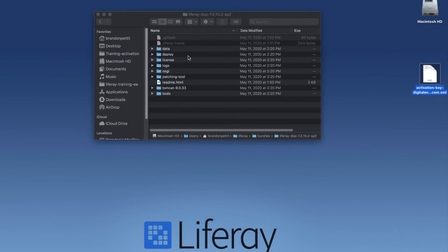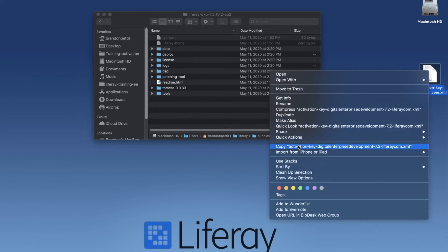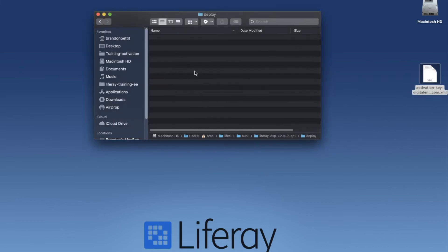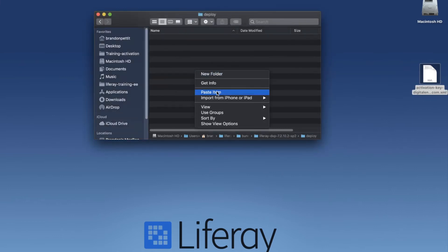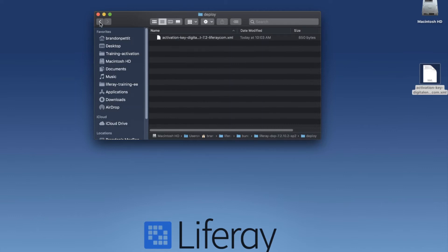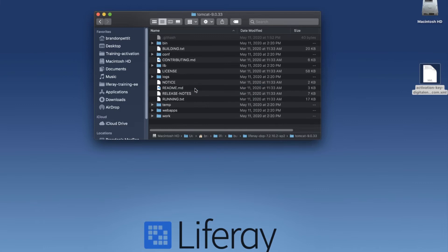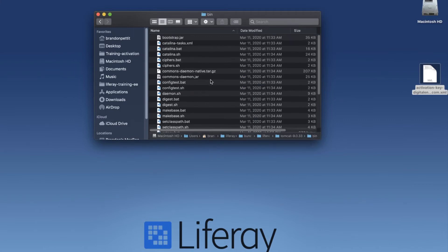Once the application is started, you can go ahead and place the activation key in there as well and simply refresh. We're just going to go ahead and do it ahead of time. So I'm going to go ahead and copy this, come into my deploy folder, and paste it here. From there, we need to go into our Tomcat folder and bin to run the application.